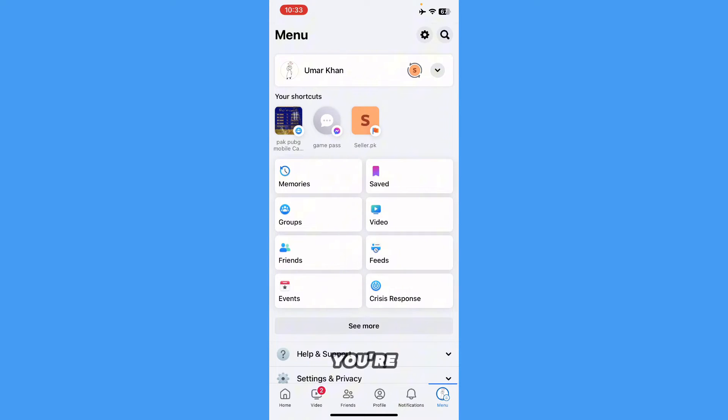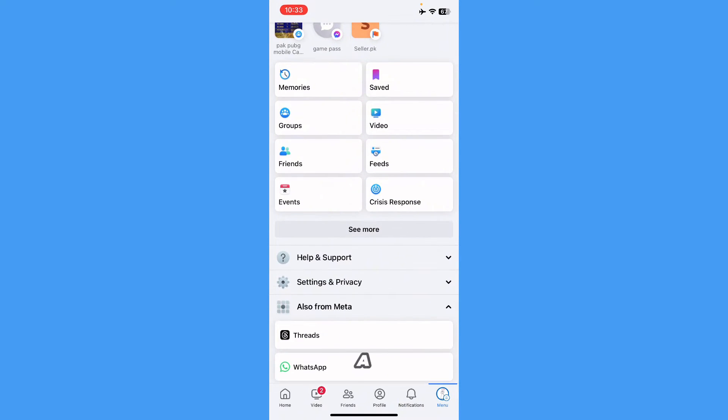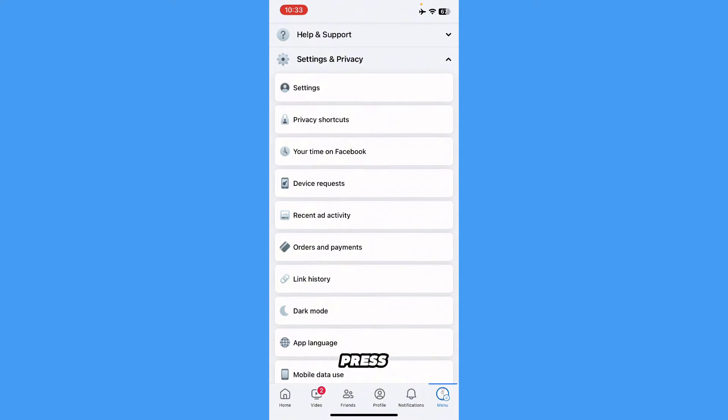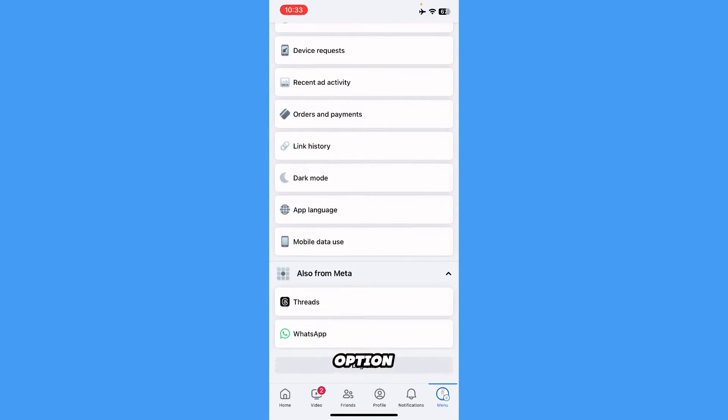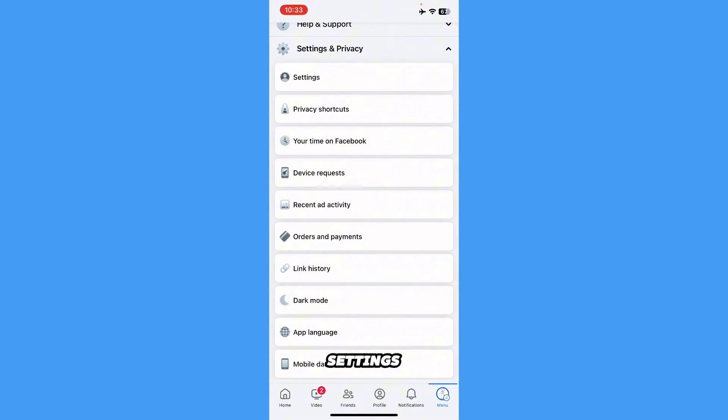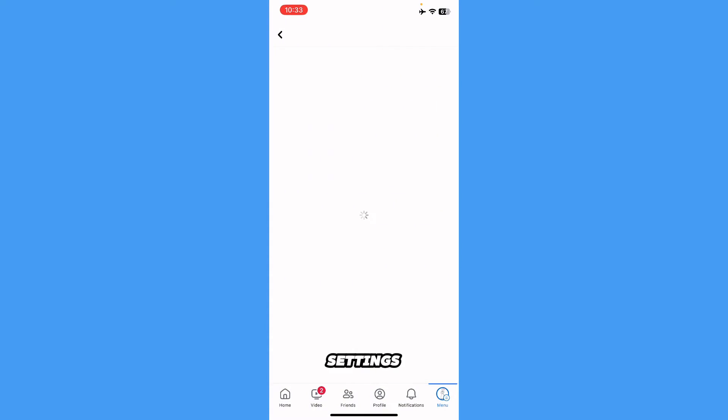Once you're here, scroll down a bit and you'll see the option for Settings and Privacy. Press on it, and here you'll see the option for Settings. Press on Settings.